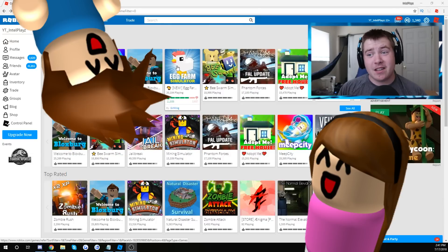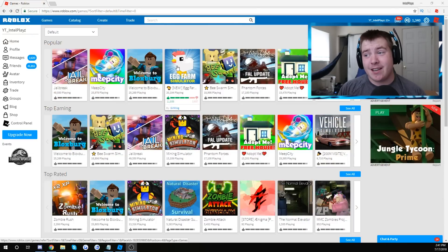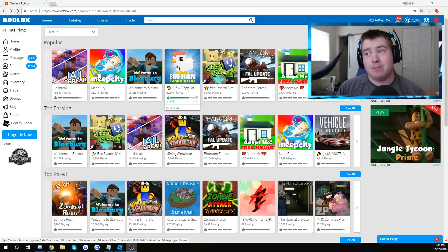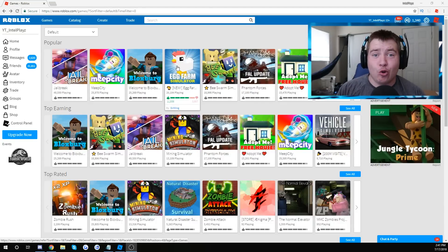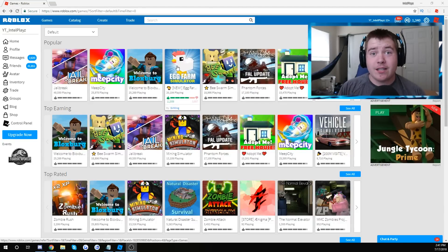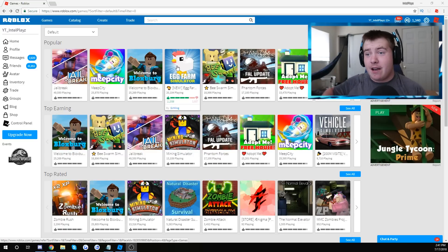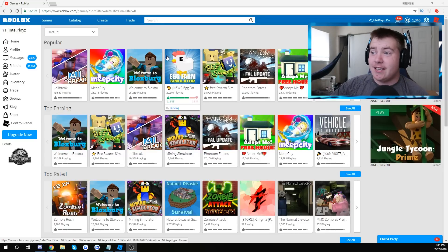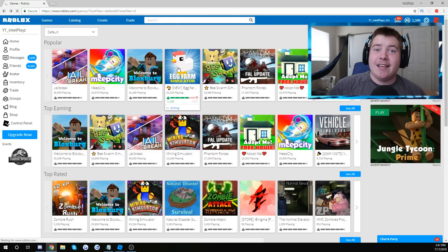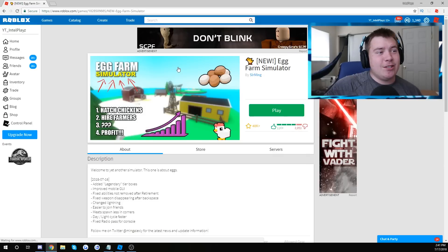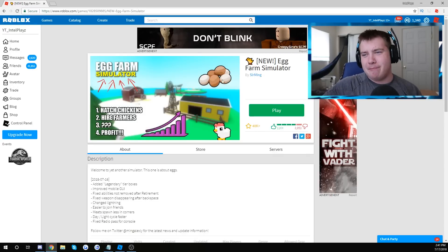Very awkward, like Meep City, Bloxburg, Adopt Me, Royal High School. What are these games? I feel like they're not exactly what we should be focused on, okay?